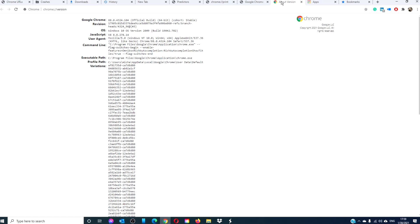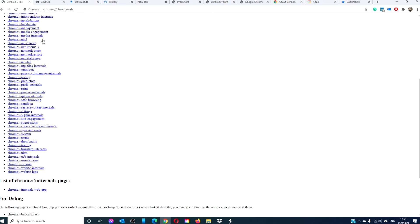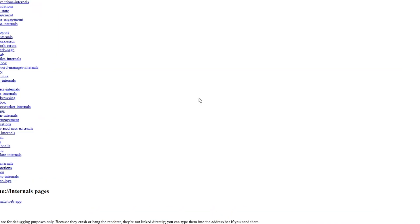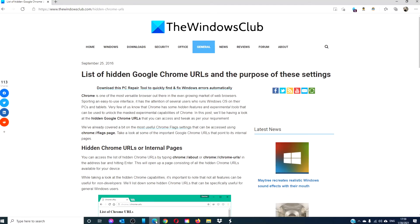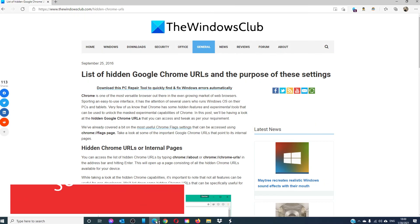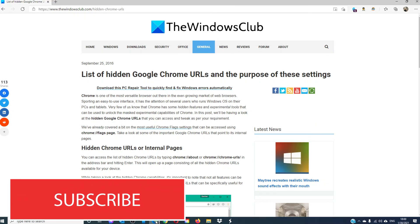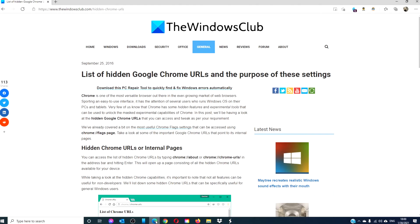There are more URLs for you to explore including some that are just for developers. For more information to help you maximize your digital universe, go to our website thewindowsclub.com. Give this video a thumbs up and do not forget to subscribe to our channel. We are always adding new content to make your digital universe a little bit easier. Thanks for watching and have a great day.